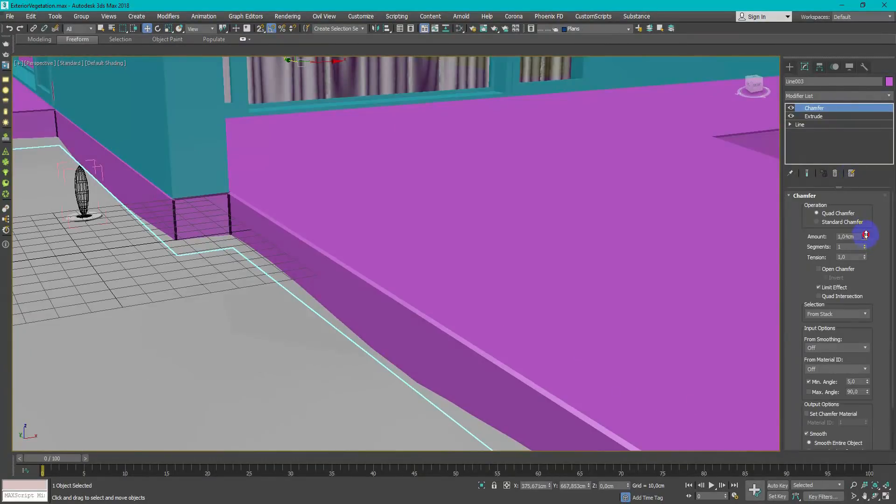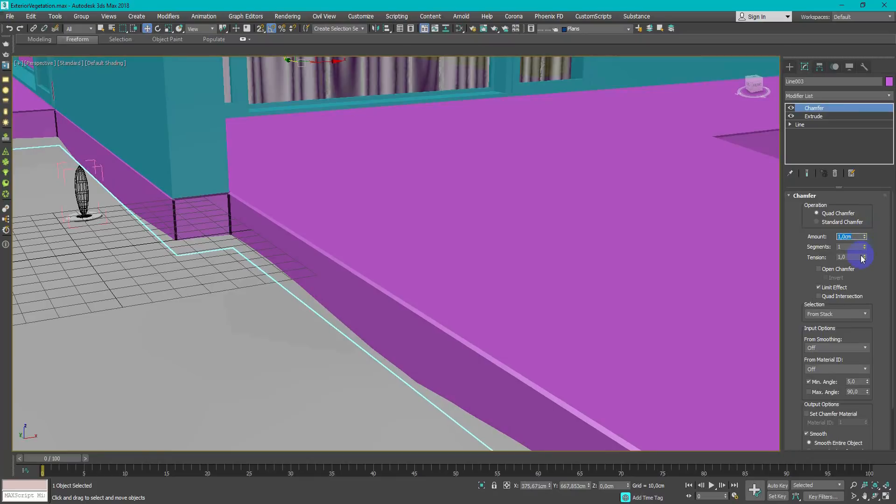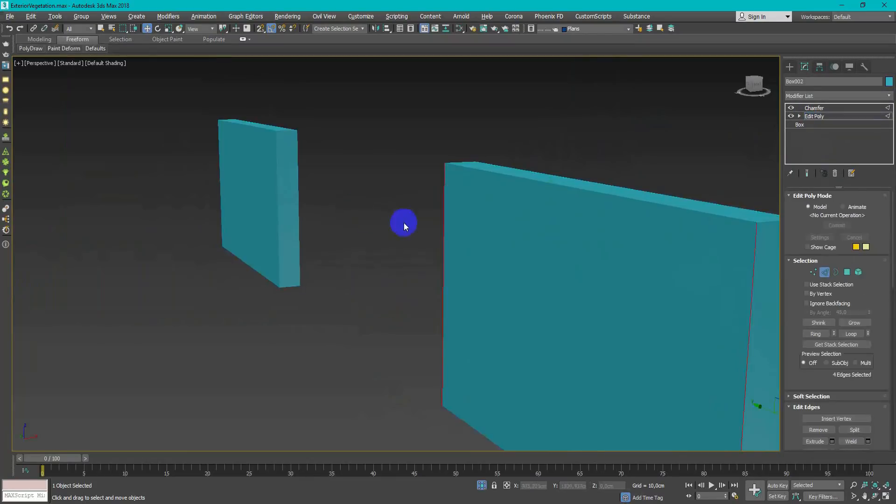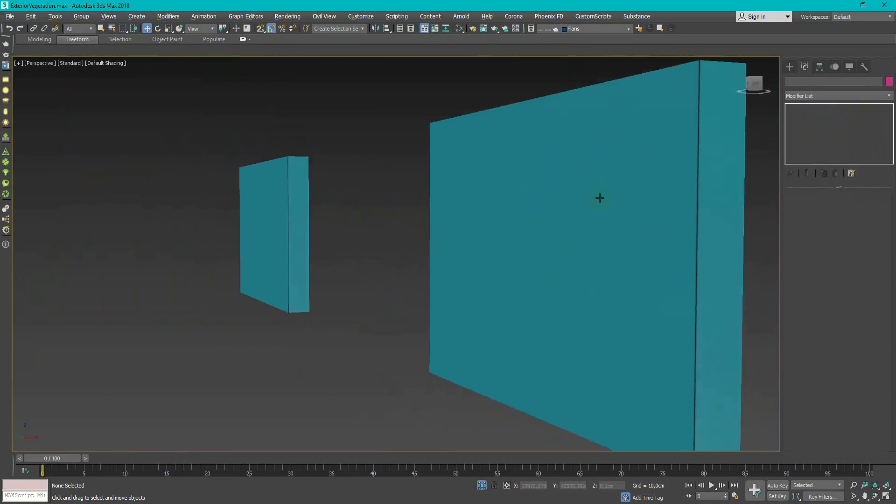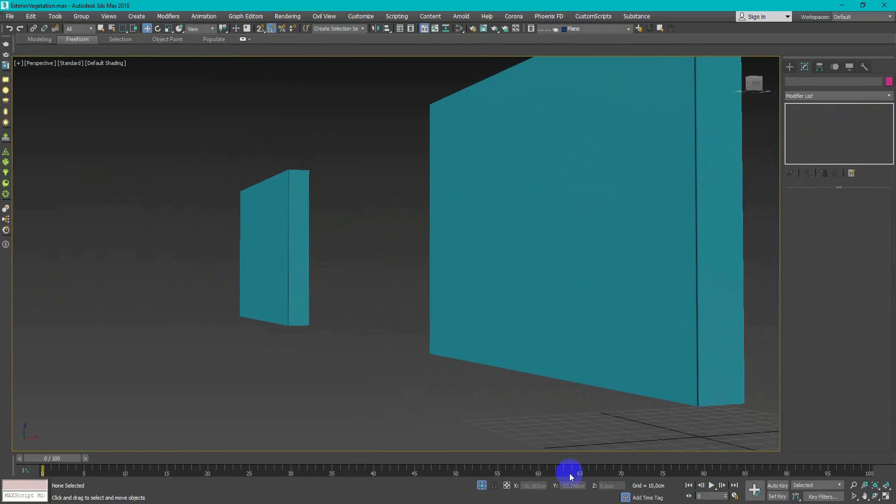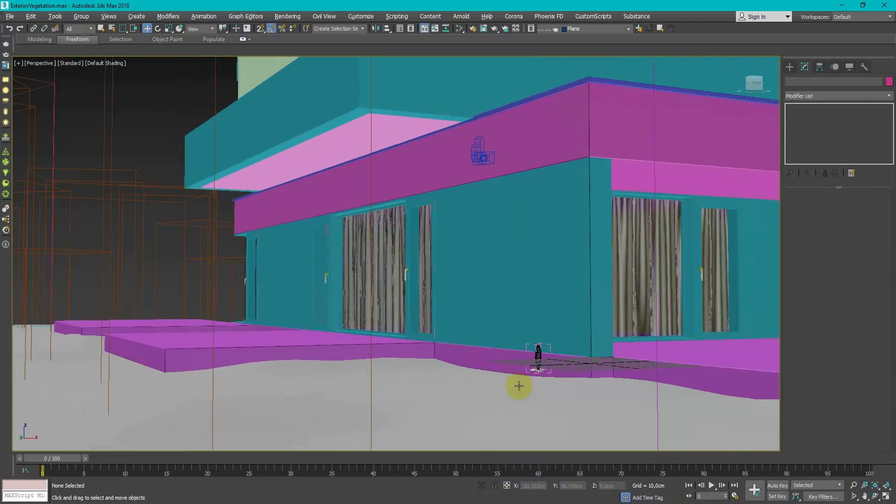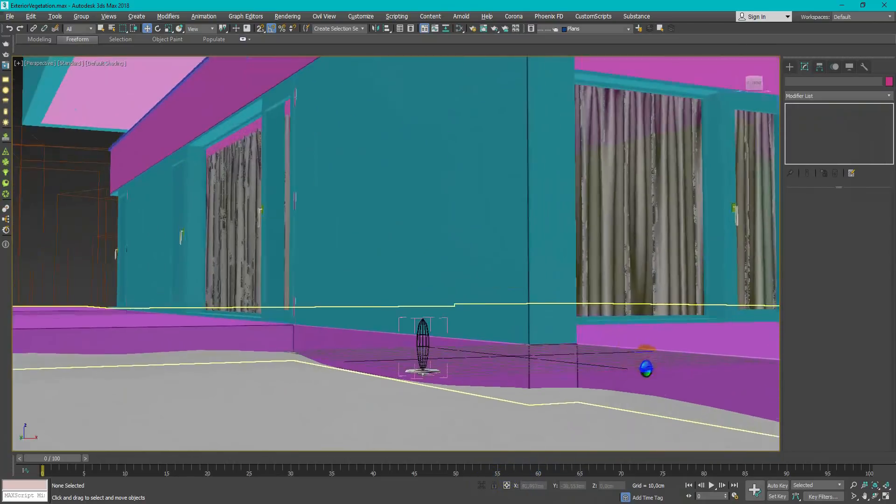Don't forget about chamfers because it really adds realistic look to your objects. You can select specific edges in editable poly and with this selection add chamfer modifier. To chamfer only these edges, mean selected.